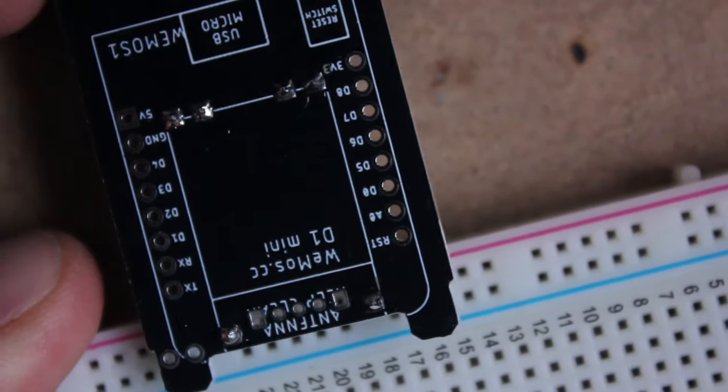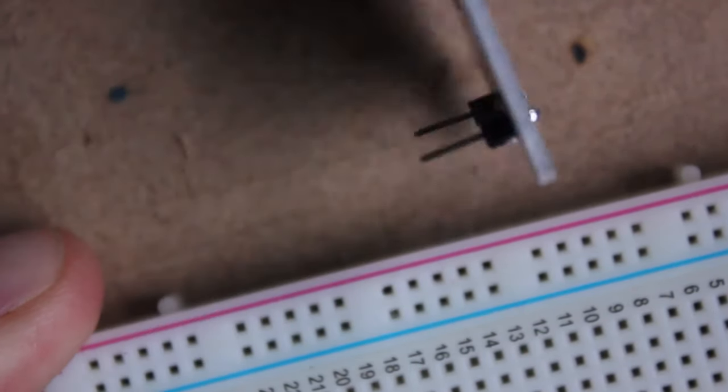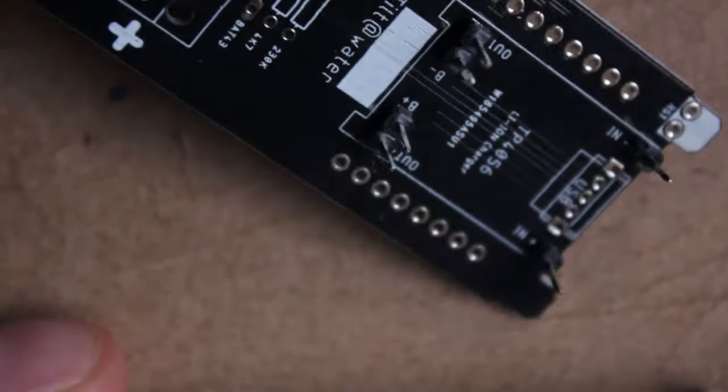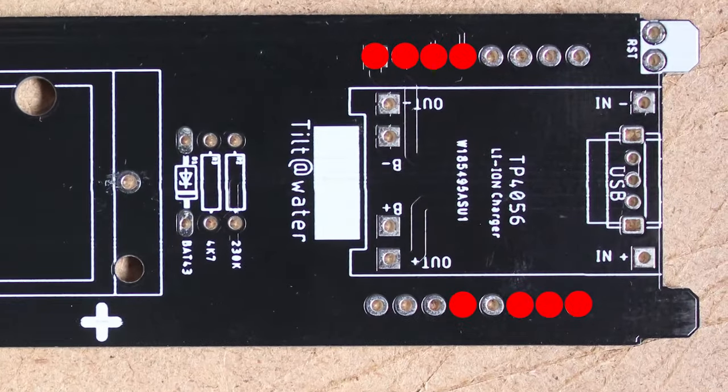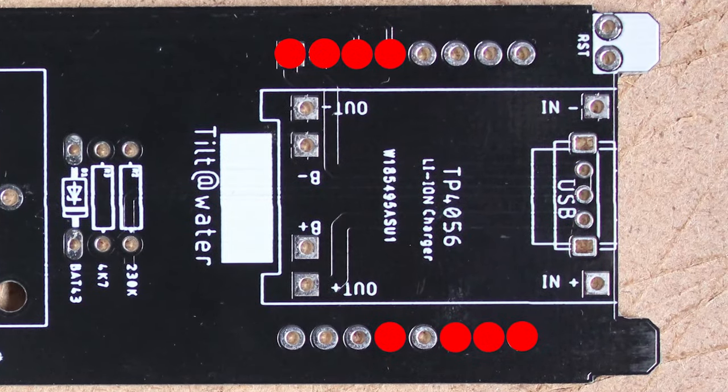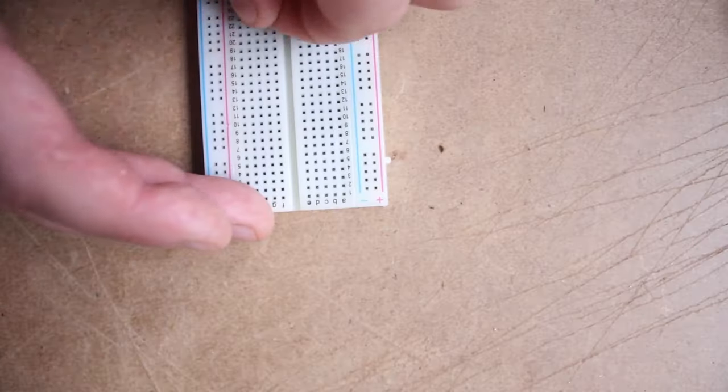You want to get these as straight as possible, as they're going to accept the lithium-ion battery charger component later on. Next up, we have a 4, a 3, and a 1 post to solder into the circuit board.